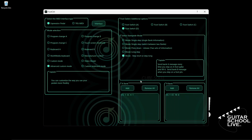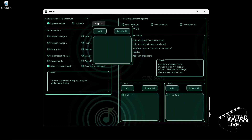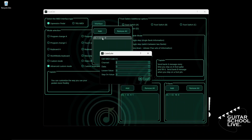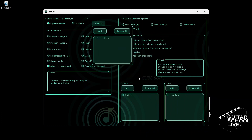The last thing we need to do is to set the expression pedal. Select expression pedal and click Interface. Double-click the entry and enter 11 for data. The loosened value is the value of the pedal when it is fully open — enter 127. The step-on value is the value of the pedal when it is fully closed — enter 0. Click OK, close the interface, and exit the editor.